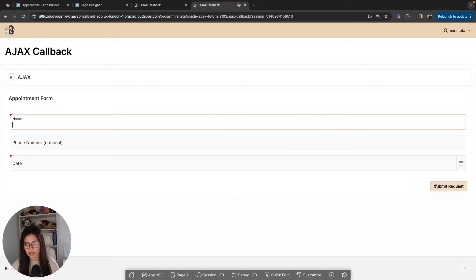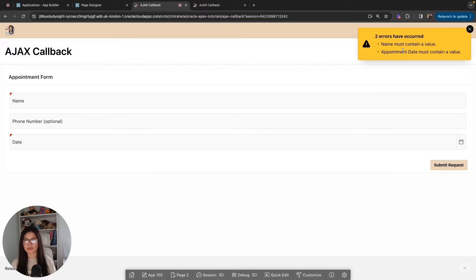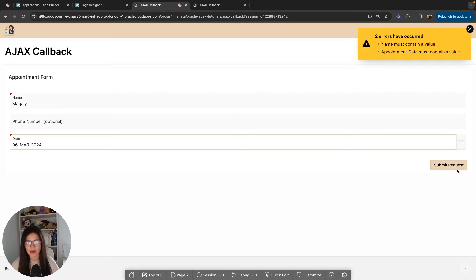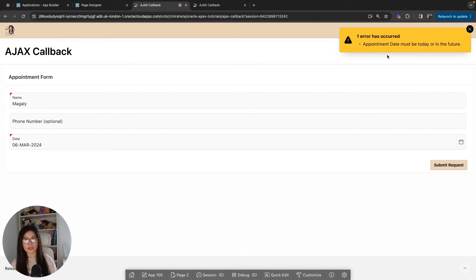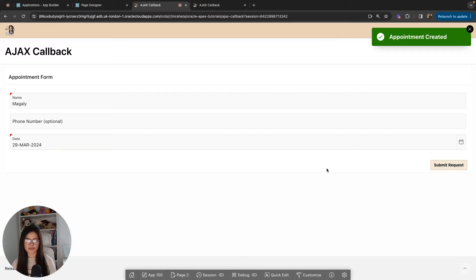Let's try leaving name and date fields empty and click submit request. As you can see, two errors occur: name must contain a value and appointment date must contain a value. These errors are actually custom, based on the data I received from my AJAX callback. Now if I enter a name and put a date in the past and click submit request, I get another error: appointment date must be today or in the future. If I submit a proper date, I get a success message: appointment created. All of this is being handled with the AJAX callback.